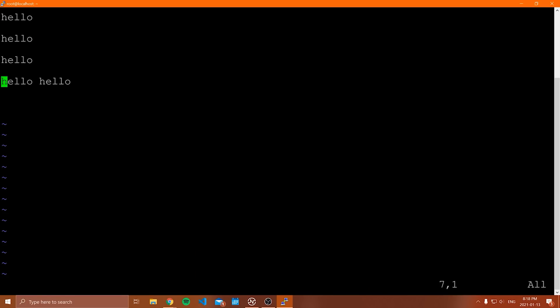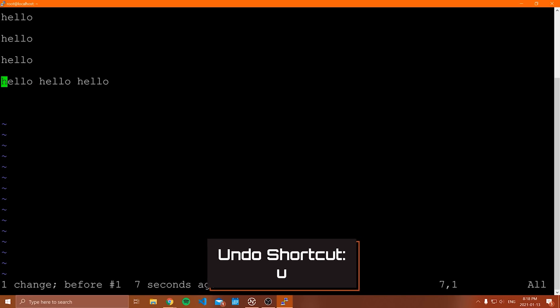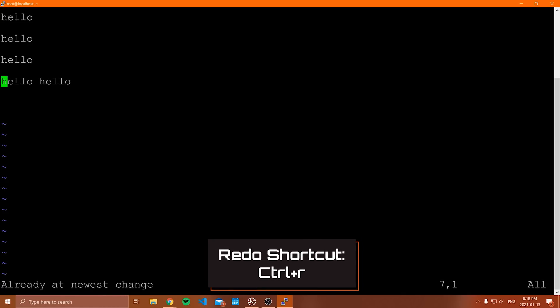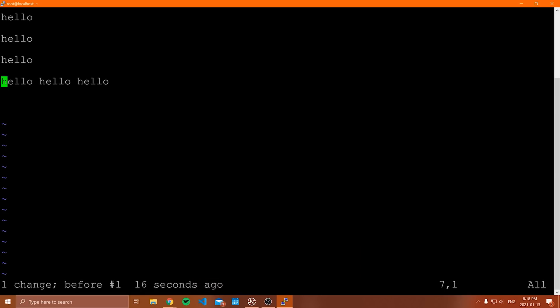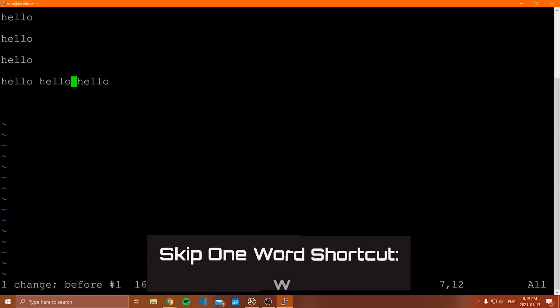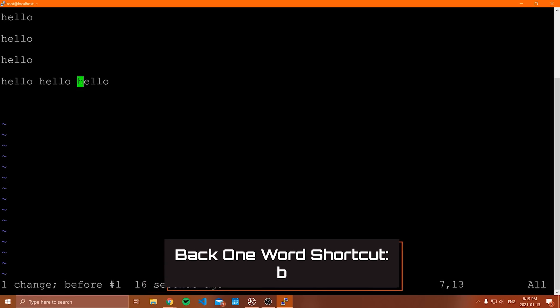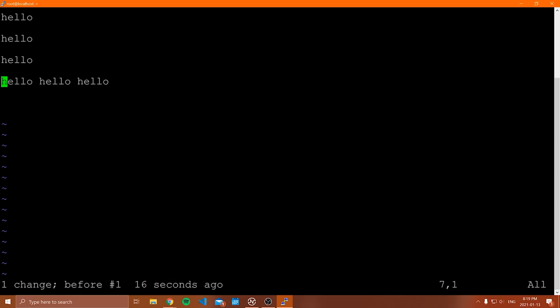Some other navigation commands: in command mode, W moves forward one word and B moves back one word — useful for navigating word by word. To move to the beginning of the line, press 0. To move to the end of the line, press Shift+4 (the dollar sign). So 0 takes you to the beginning and dollar sign takes you to the end of the current line.